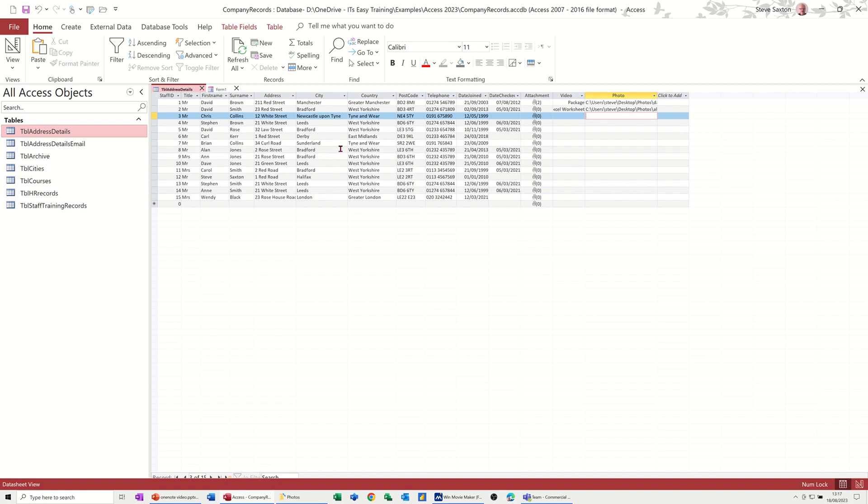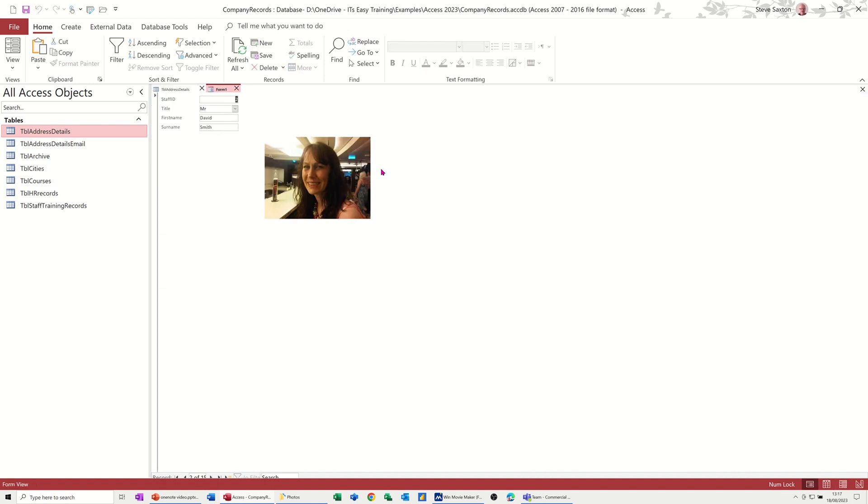So we've looked at doing an attachment where you've got lots of different types of document you can attach to a particular record. We've looked at adding packages, video or documents, through the OLE object linking embedding field. And then this last one, we've just done a text field with a file path to where the photos are that you want to use, so that we can then create a form and get those photos to appear. So that's all I want to talk about in this little video, so hopefully it's been of use. Thank you for your time, I'll catch you in the next one.